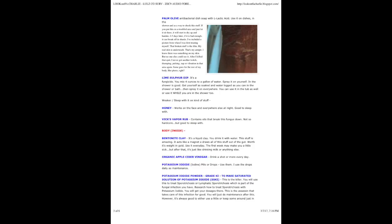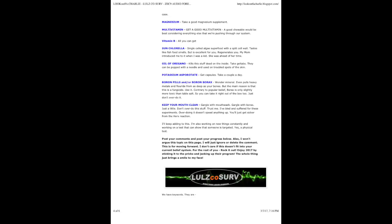Bar soap - if you need to use soap, use old school original Dial soap made with lye. Palmolive antibacterial dish soap with L-lactic acid - use it on dishes, in the shower and as a way to shock this stuff. If you put this on a troubled area and just let it sit there, it will start to dry up and harden. 2 to 5 days later, if it is bad enough, it can break off in shards.